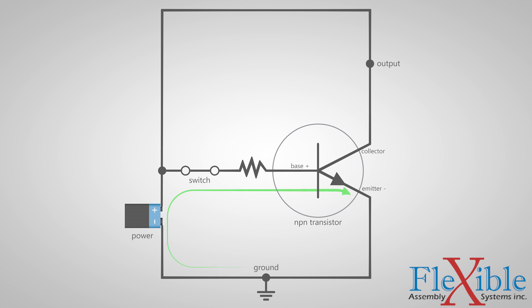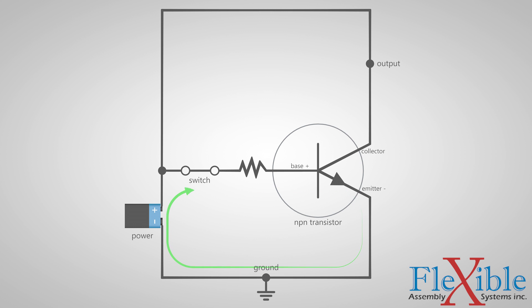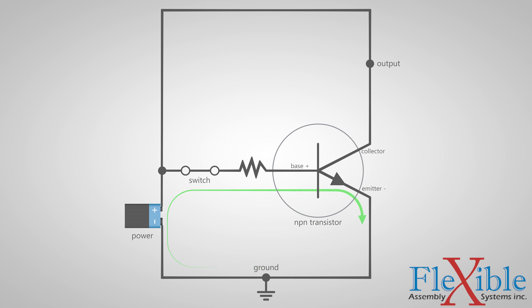The same current will continue to travel through the emitter, the ground, and back to the negative terminal to complete the low current loop. Now that our transistor is switched on, we have a larger loop that becomes active.